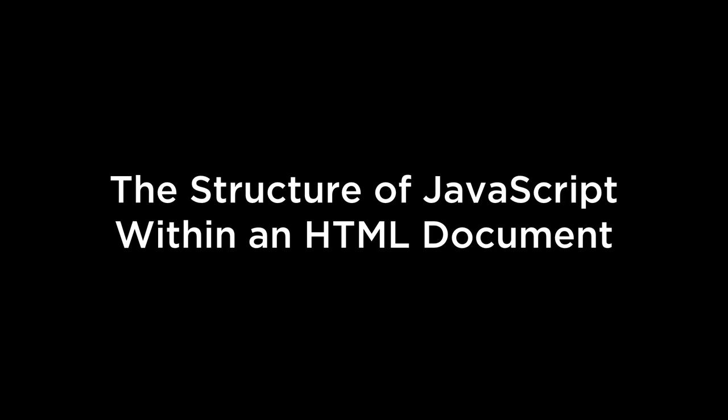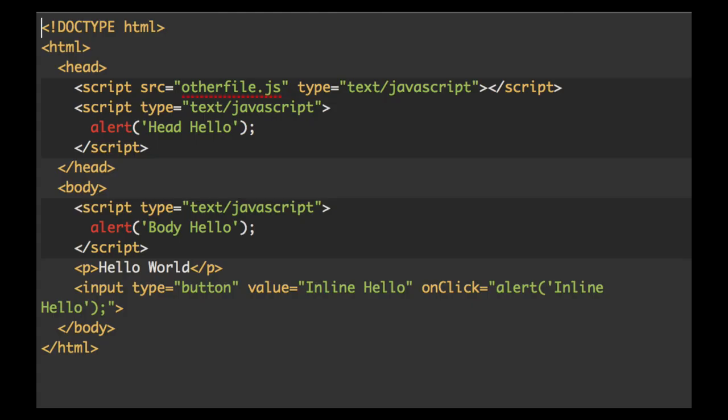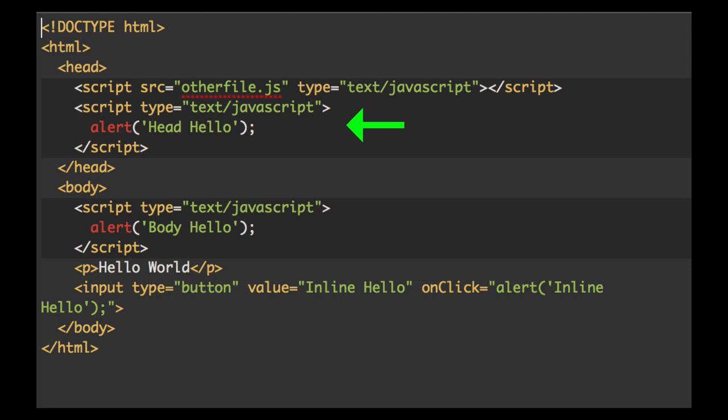The structure of JavaScript within an HTML document. JavaScript can be inserted into an HTML document in four main places: inline, within an HTML element; in the HTML body, within the body section of an HTML document; in the HTML head, within the head section of an HTML document; and as a linked file specified in the HTML head. This linked file can be on the same server or on a different server, or for this tutorial, the linked file will live in the same folder on the same computer.